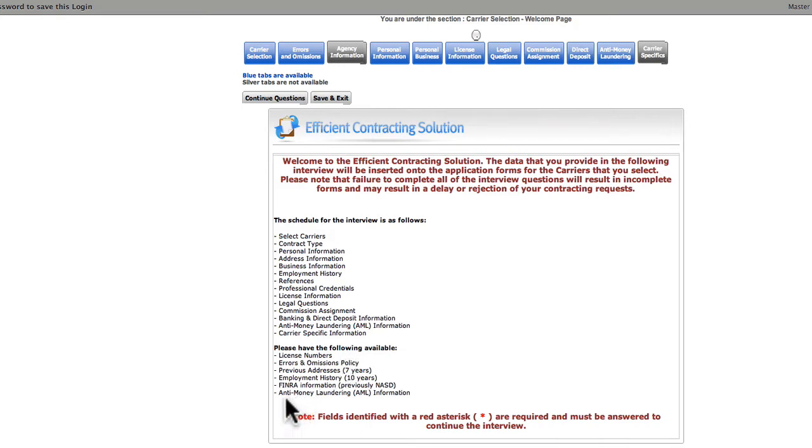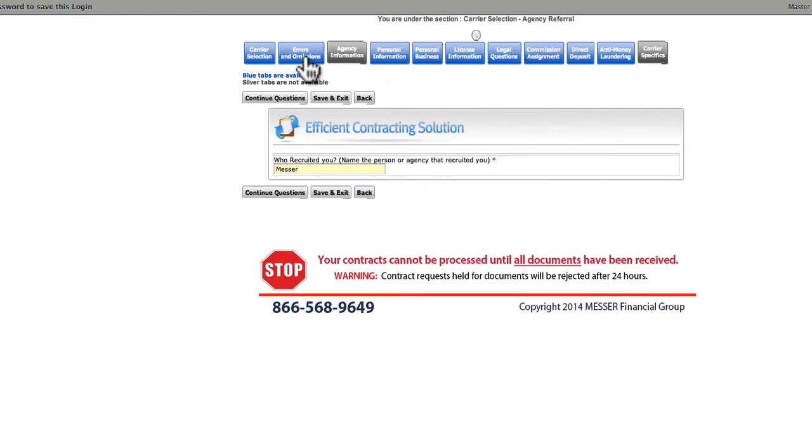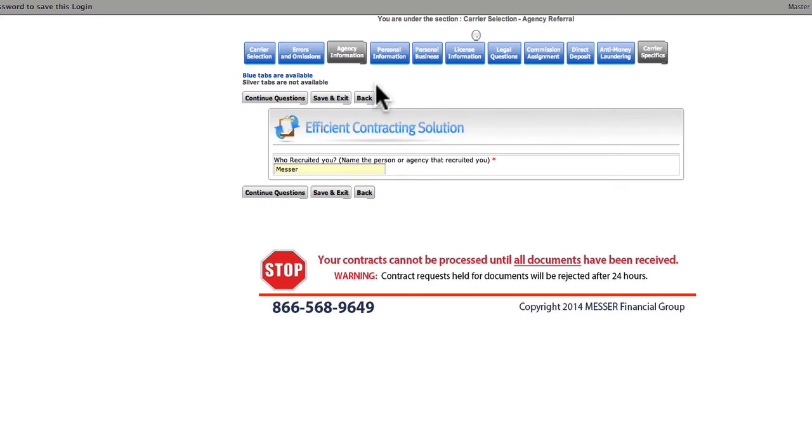Okay, we have everything we need to get started. Click Continue Questions. If at any time during the process you need to go backward, use the Back button near the bottom of the page. And let's take a moment to look at the tabs at the top of the page. These tabs will tell you where you are in the process, or if you need to skip around, you can do so easily by using them.